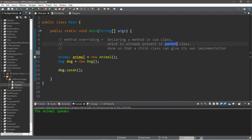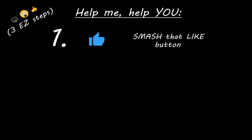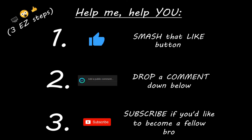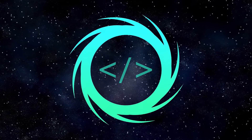So that's the basics of method overriding in Java. If you'd like a copy of all this code, I will post it in the comments down below. If you learned something new, you can help me out in three easy steps: smash that like button, drop a comment down below, and subscribe if you'd like to become a fellow bro. Thank you.